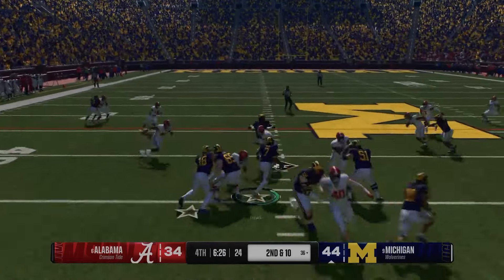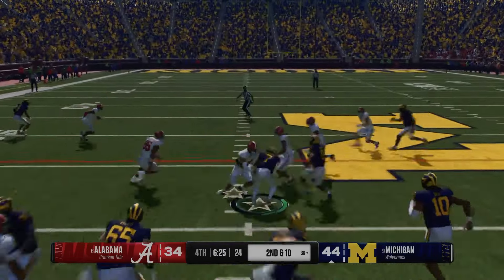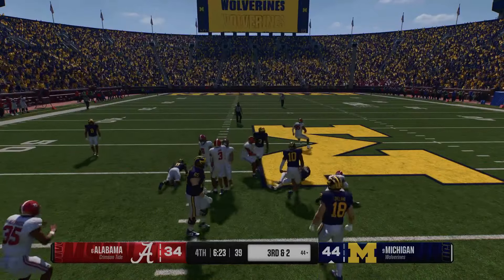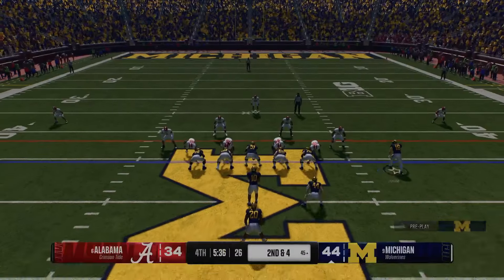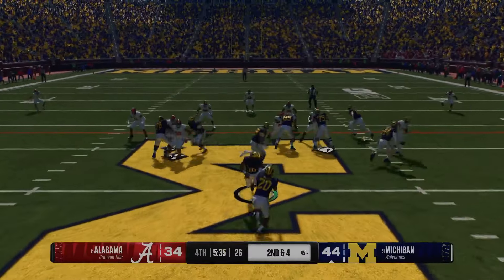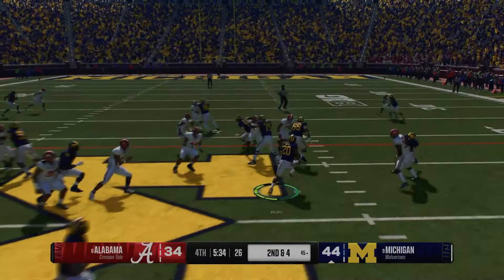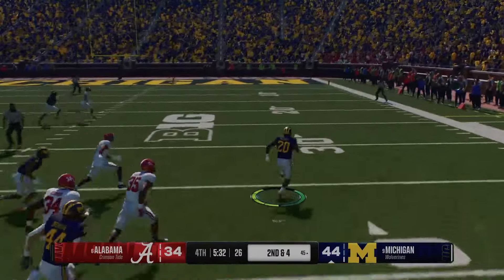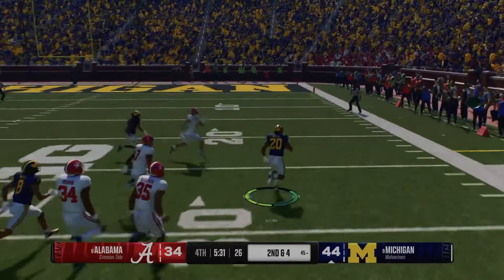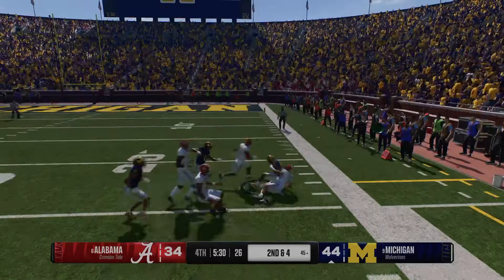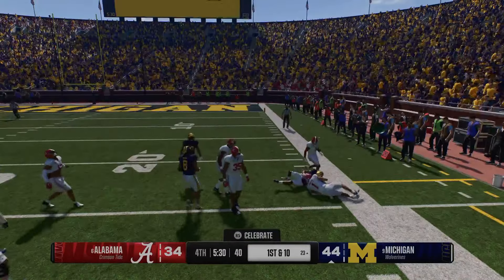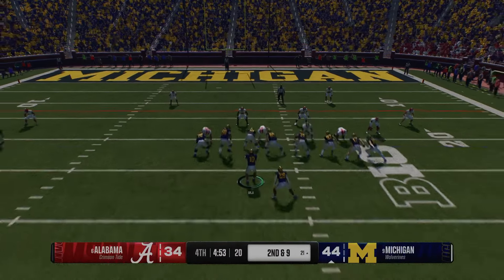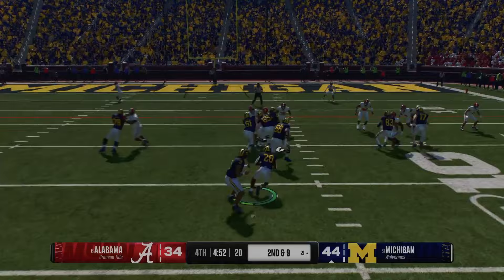This is the bread and butter of the spread option: stretching the field horizontally, getting your playmakers in space, and keeping the defense guessing. This is where I use a lot of 10, 11, and 12 personnel sets. It gives a great balance to be able to run the ball, but also pass when needed.